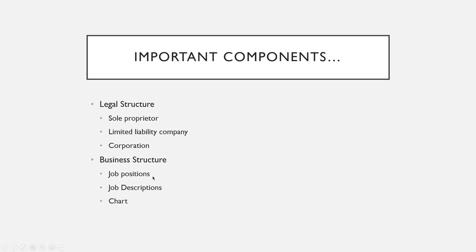The important components of the business structure portion are job positions, job descriptions, and a chart.